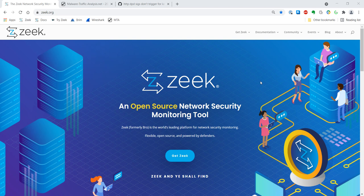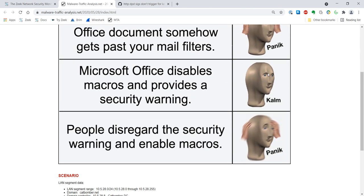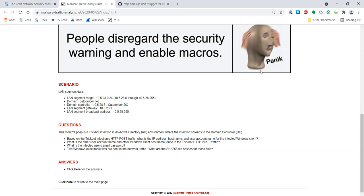In the last video, we used the free Brim software from Brim Security to analyze a trace. In today's example, we're going to be a little more efficient and we're going to be using a different interface — the try.zeek.org website from Justin Azoff. Today's trace will be the one listed as CatBomber, associated with the date 2020-05-28. We were already told this is a TrickBot infection, but we're going to look at the trace in a more holistic manner to see what we have to work with.